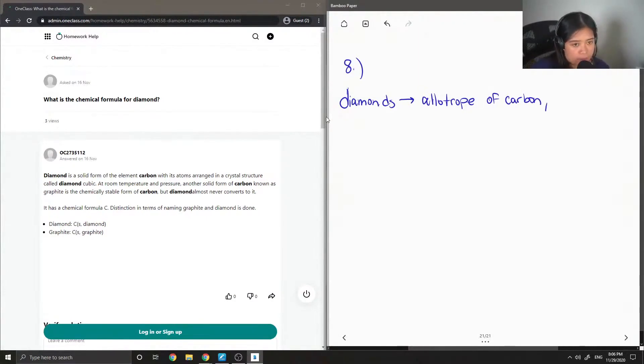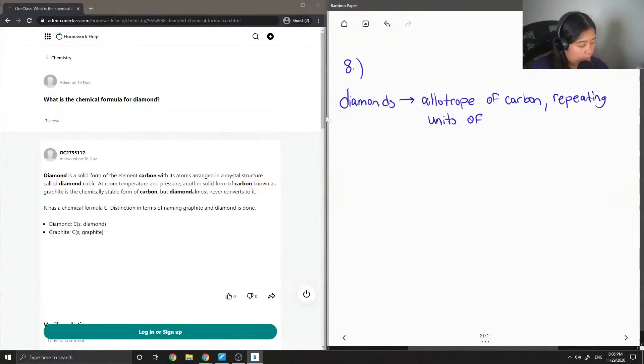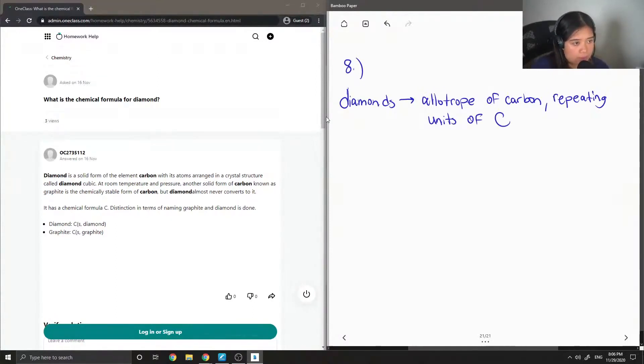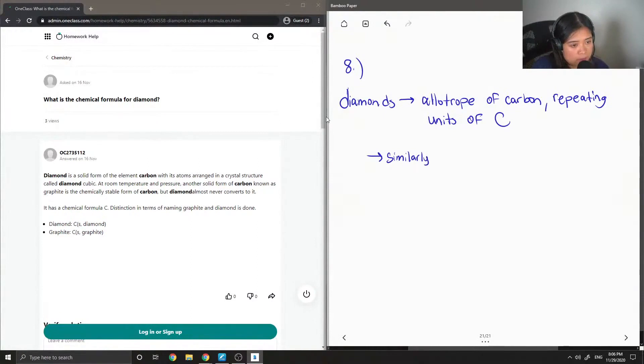So this in other words means that it contains repeating units of carbon. Similar to diamonds, graphite is also an allotrope of carbon.